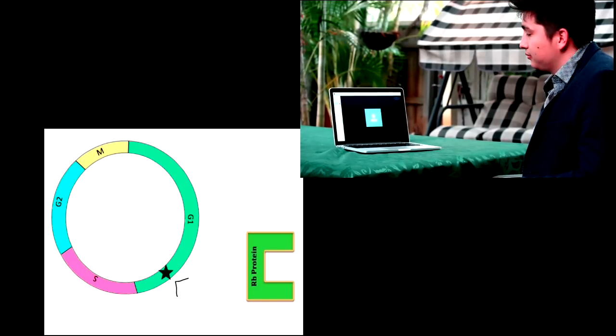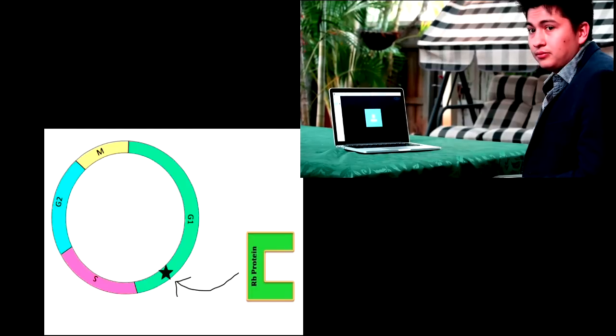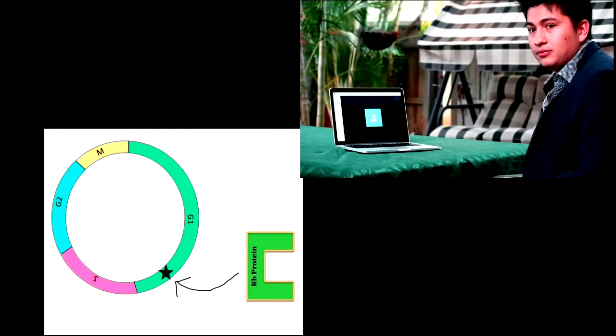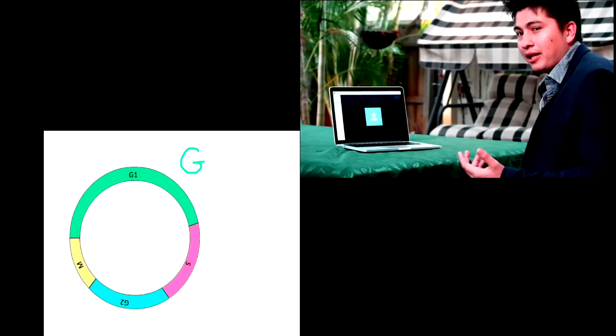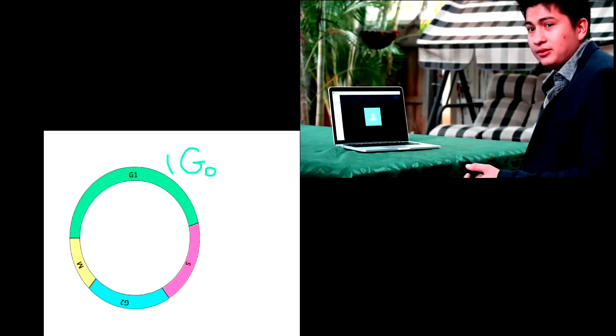Retinoblastoma protein regulates the R restriction point, hence determining whether the cell will continue on into the S phase. Could you tell me more about this important regulator, Schweppes?